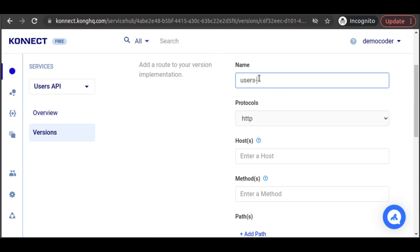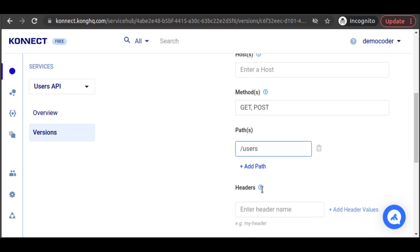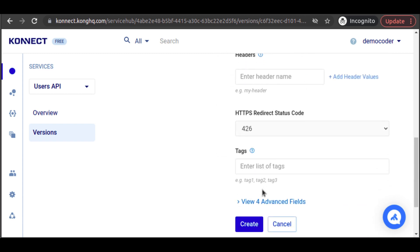We set a name for our route, choose the HTTP protocol since we are running Kong Gateway locally, and then enter the methods to listen for, along with a path that our local Kong proxy should listen on.